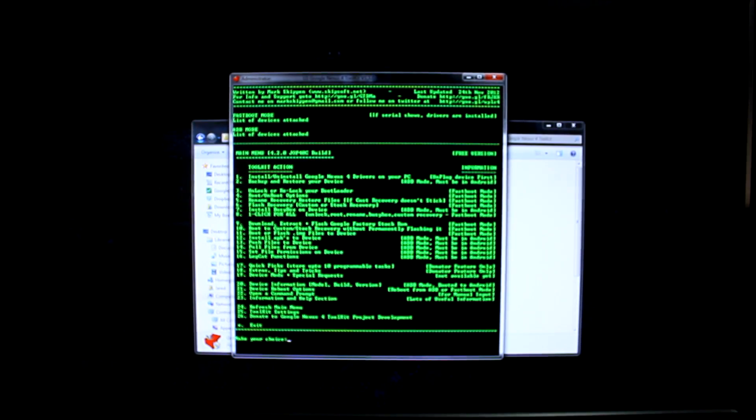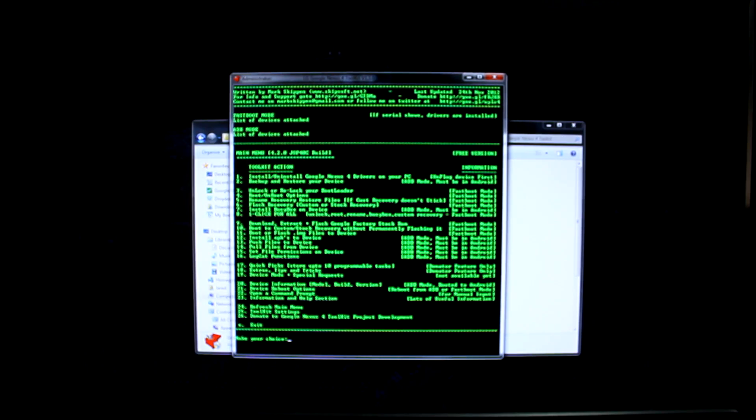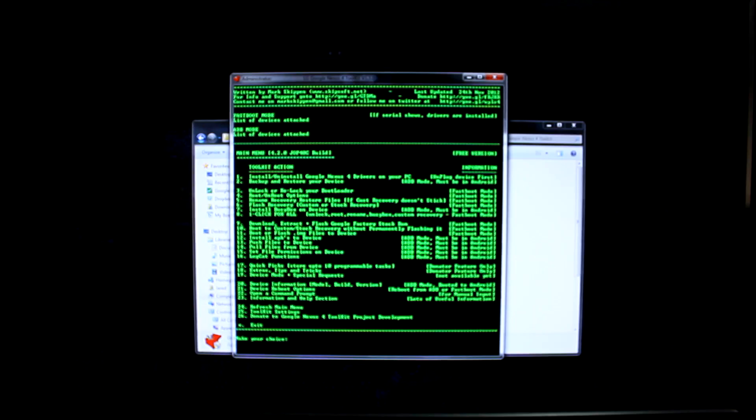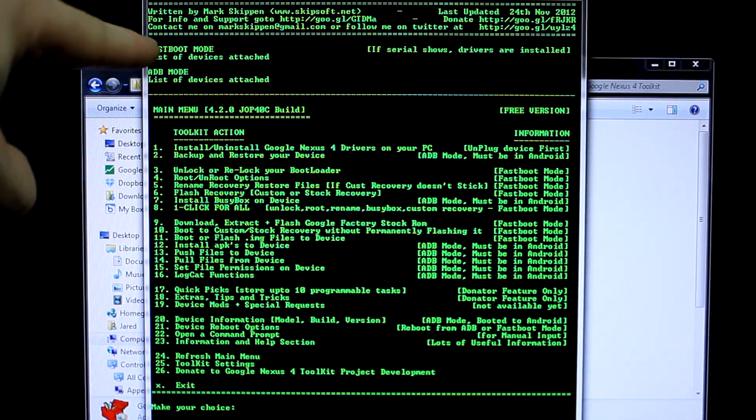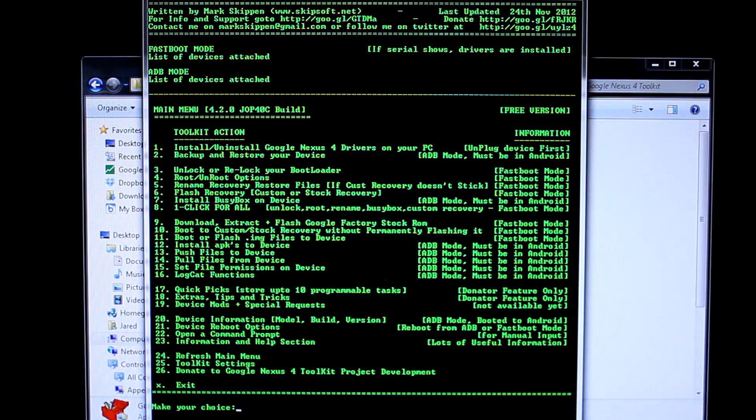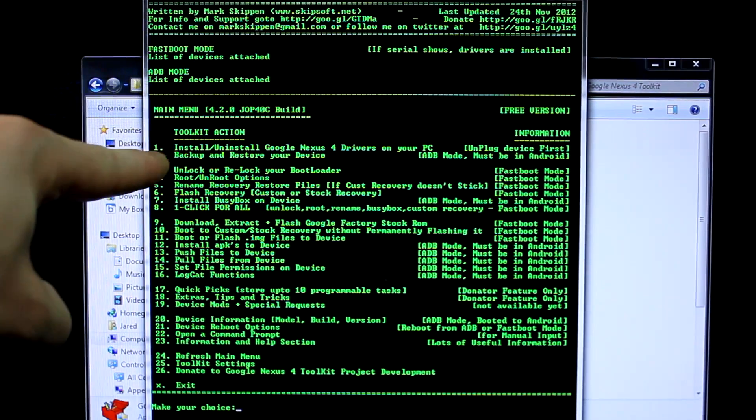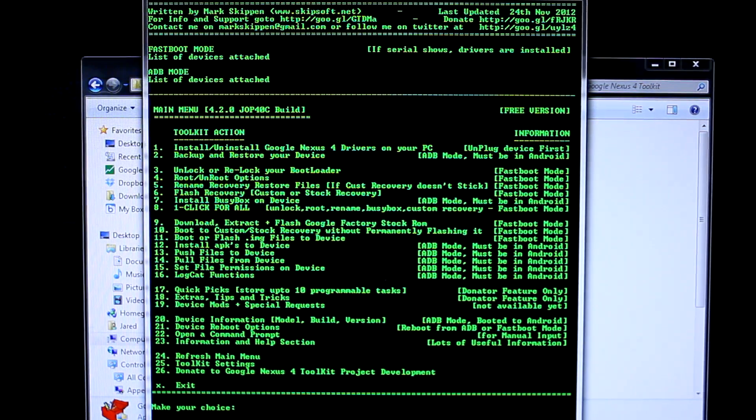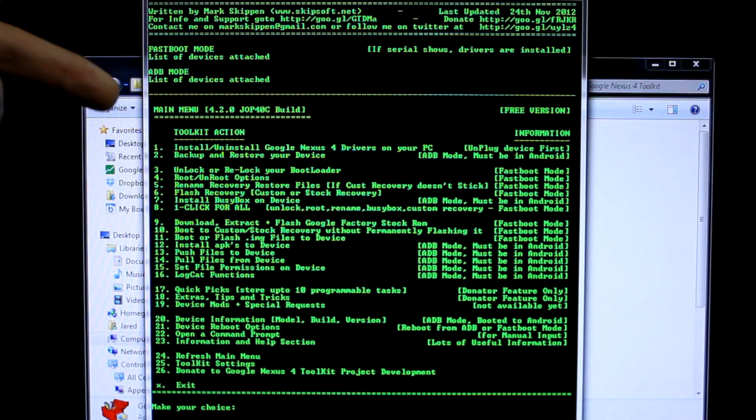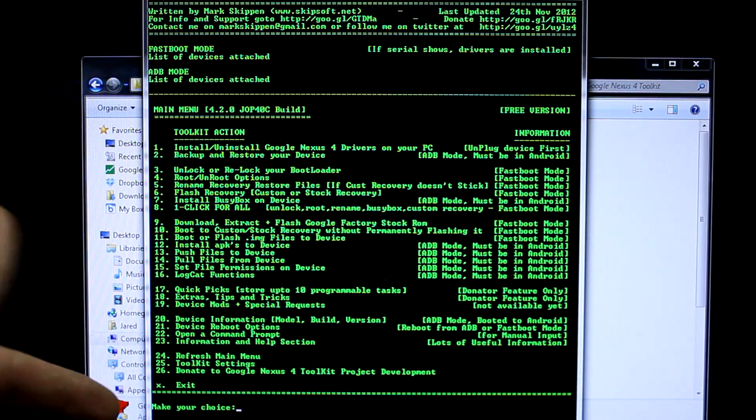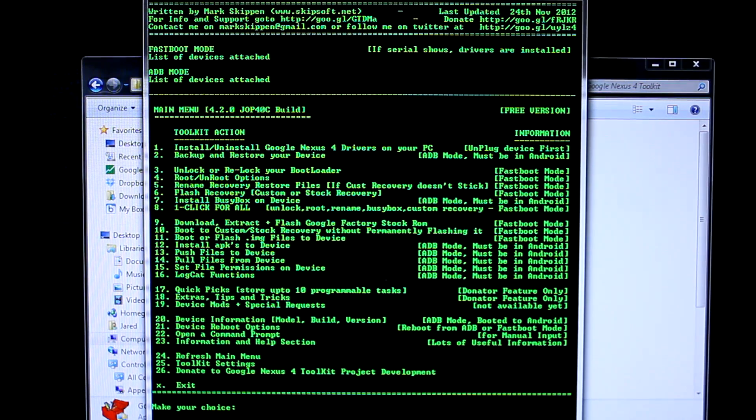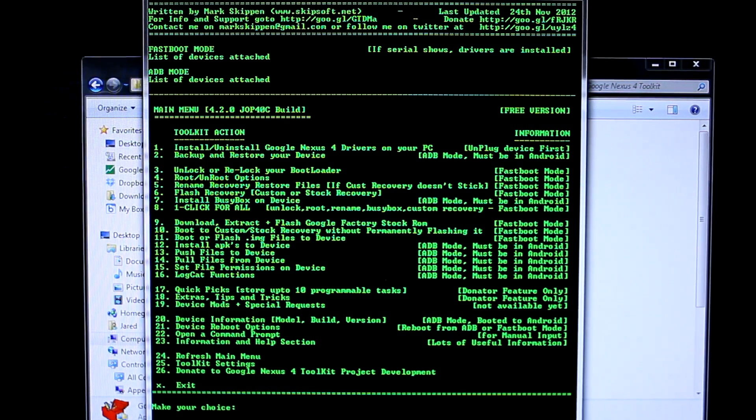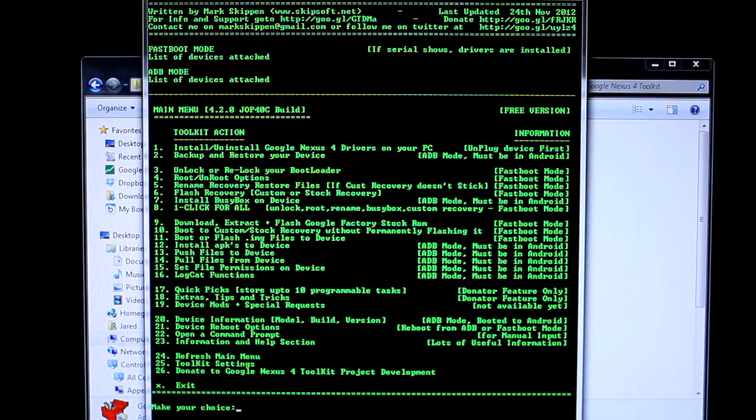Now that your computer's done installing its temporary drivers and stopped making noises, we're going to pay attention to fastboot mode. It's going to say listed devices attached. We don't have anything yet because we haven't installed the drivers we need yet. You'll notice we have selection one: install/uninstall Google Nexus 4 drivers on your PC. This is a very powerful program that allows you to do many different things, but to keep things real bare bones simple, all you really need to do is have the device bootloader unlocked, root it, install BusyBox, and a custom recovery. We're going to be using one and eight. For starters, we want to install those drivers.